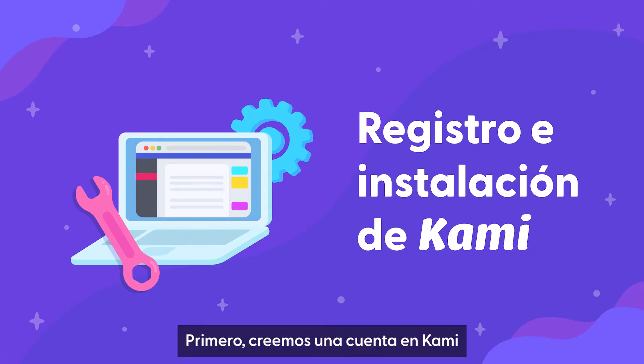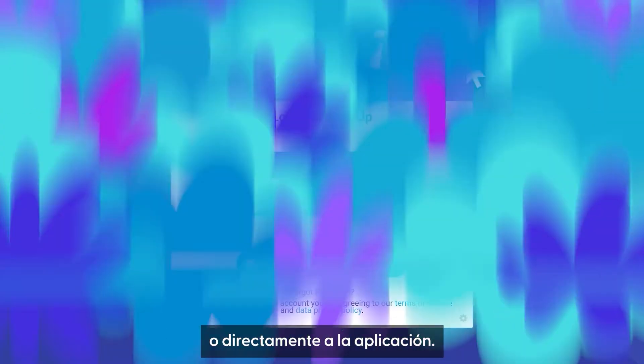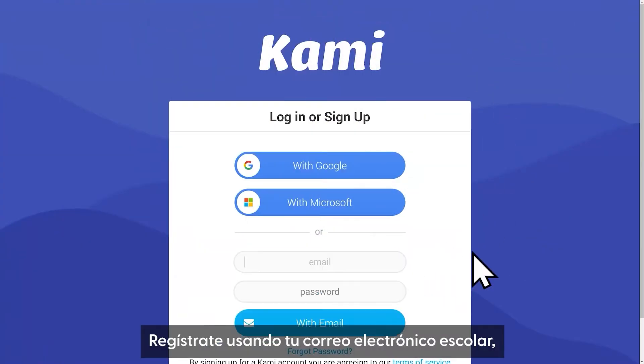First, let's get you signed up with Kami. To create an account, you can go to our website or go directly to the Kami app.